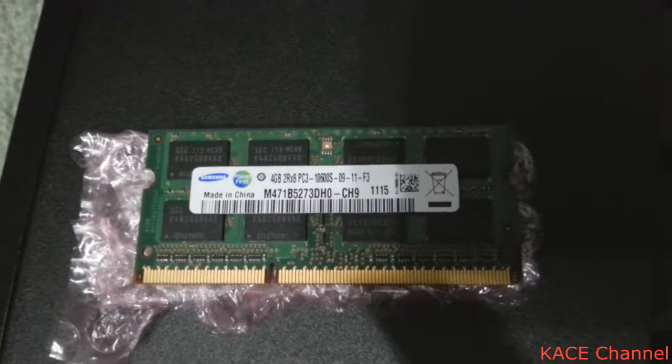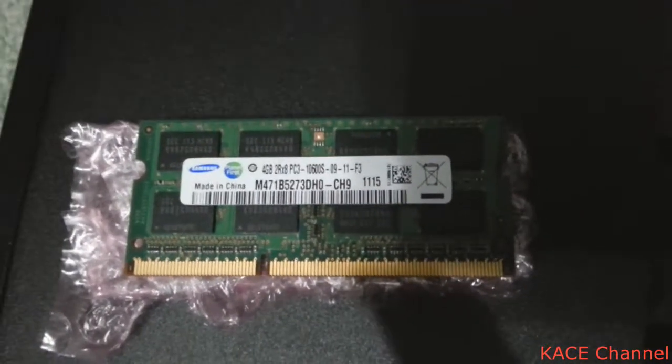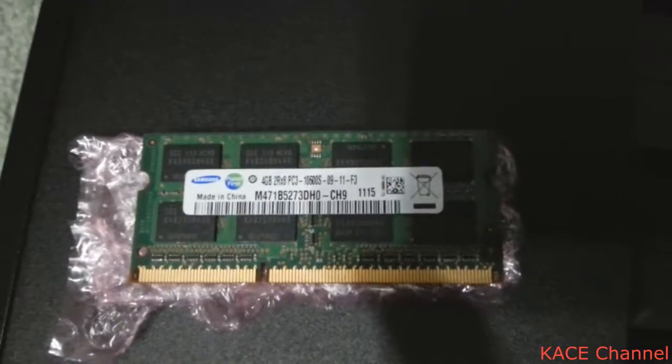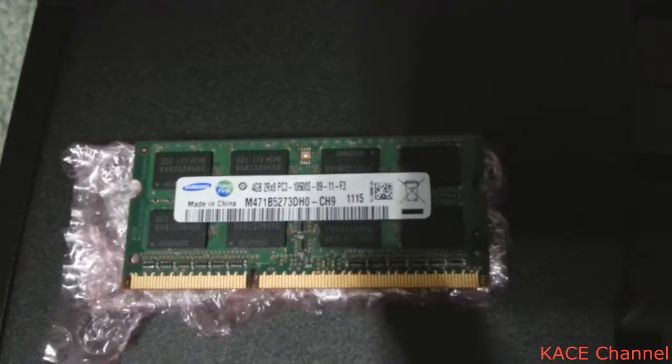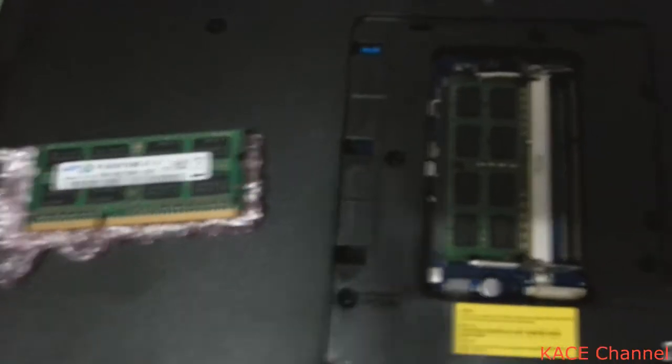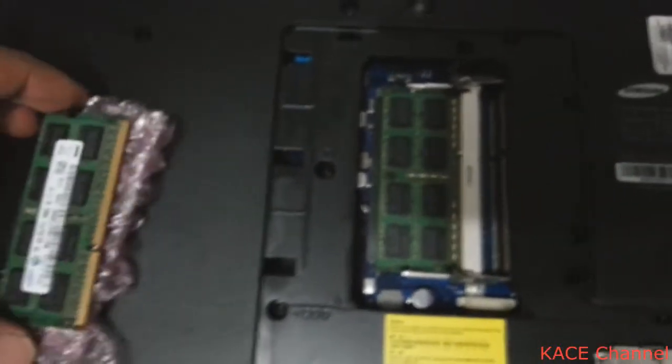What I have here is another 4GB RAM. It is a DDR3. I am going to try putting this.